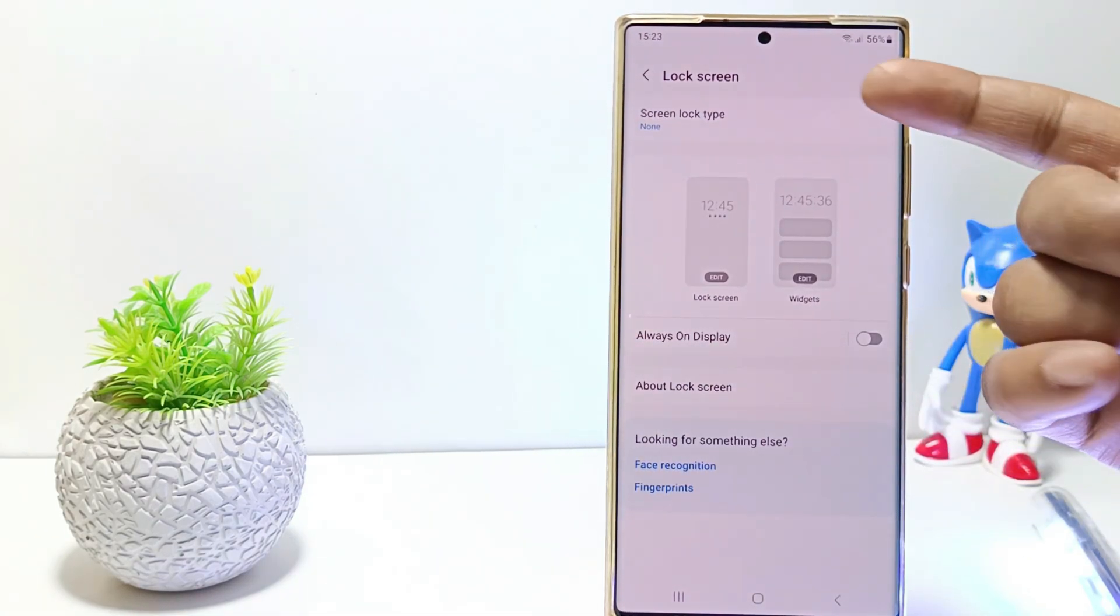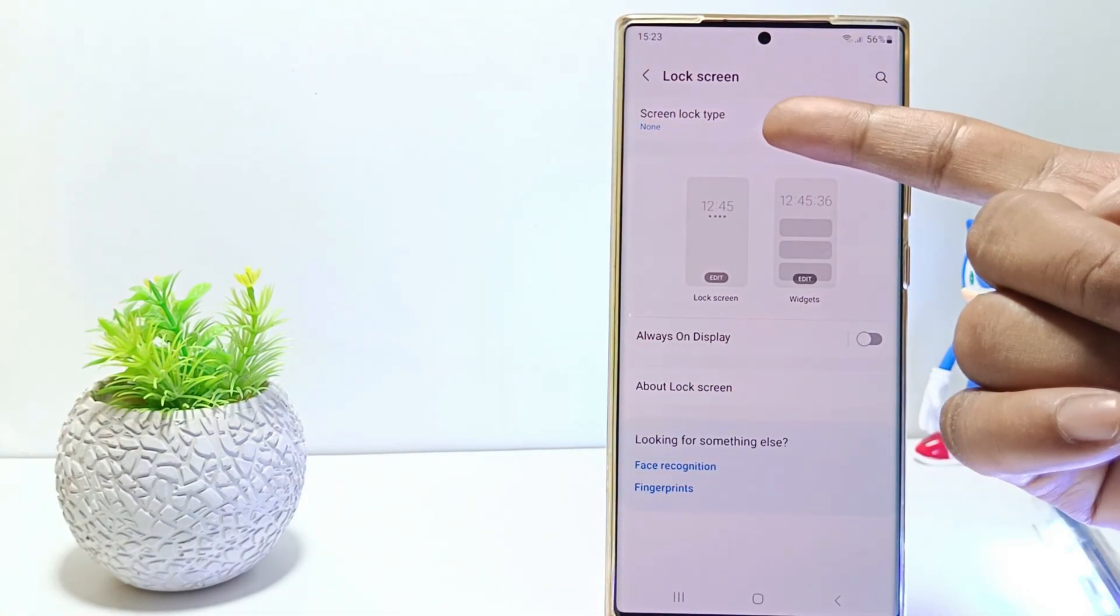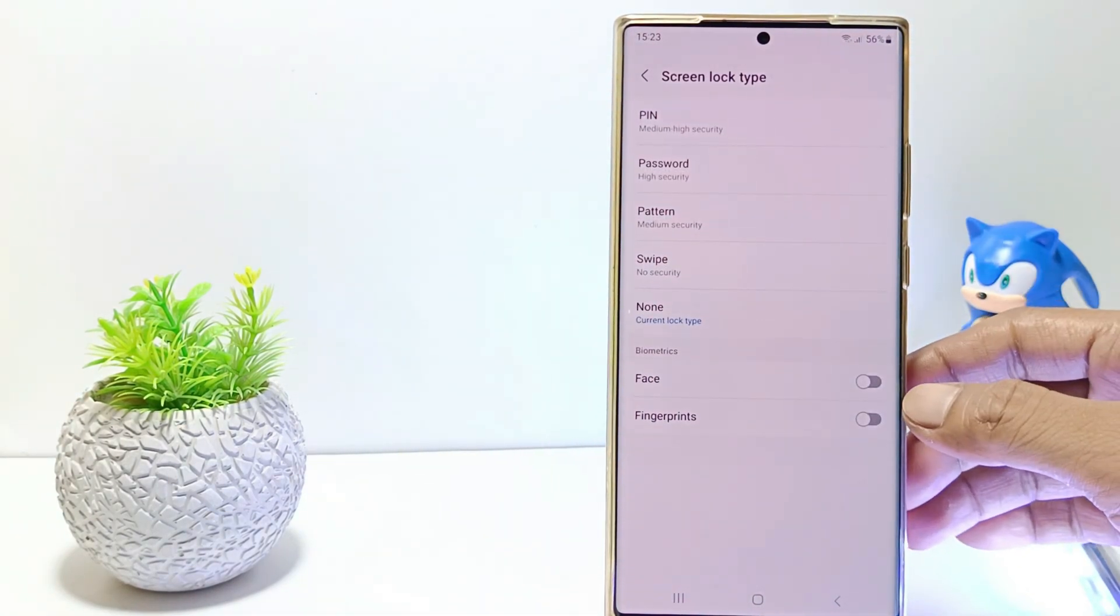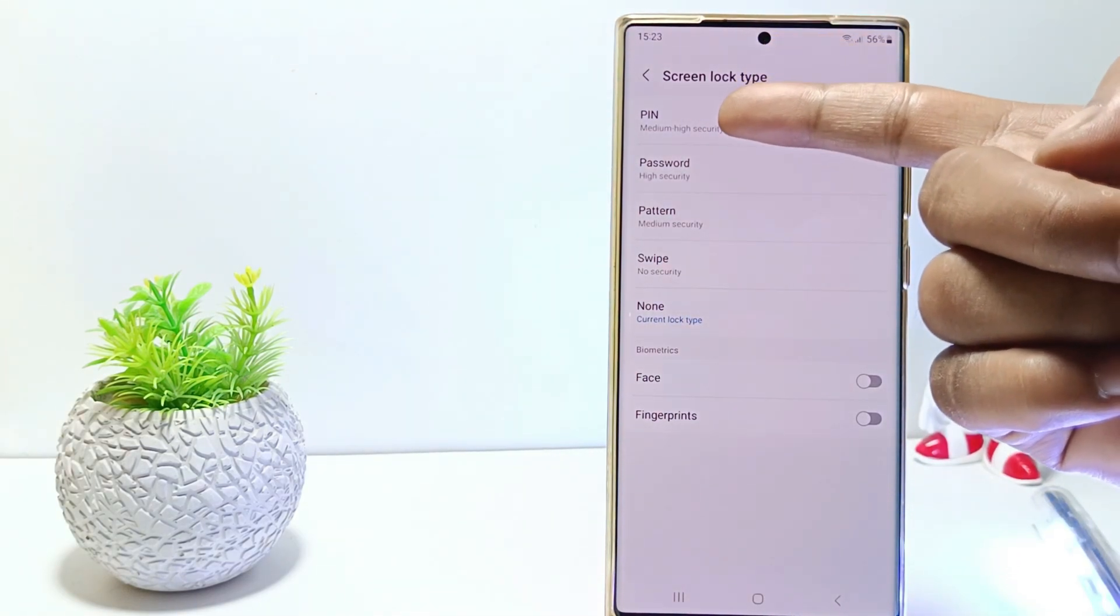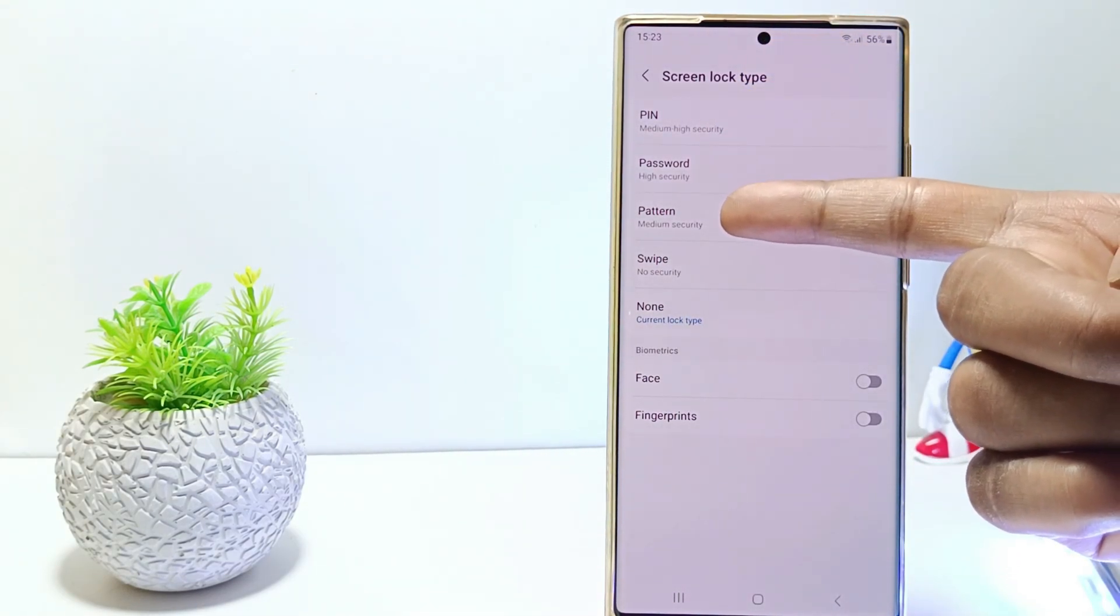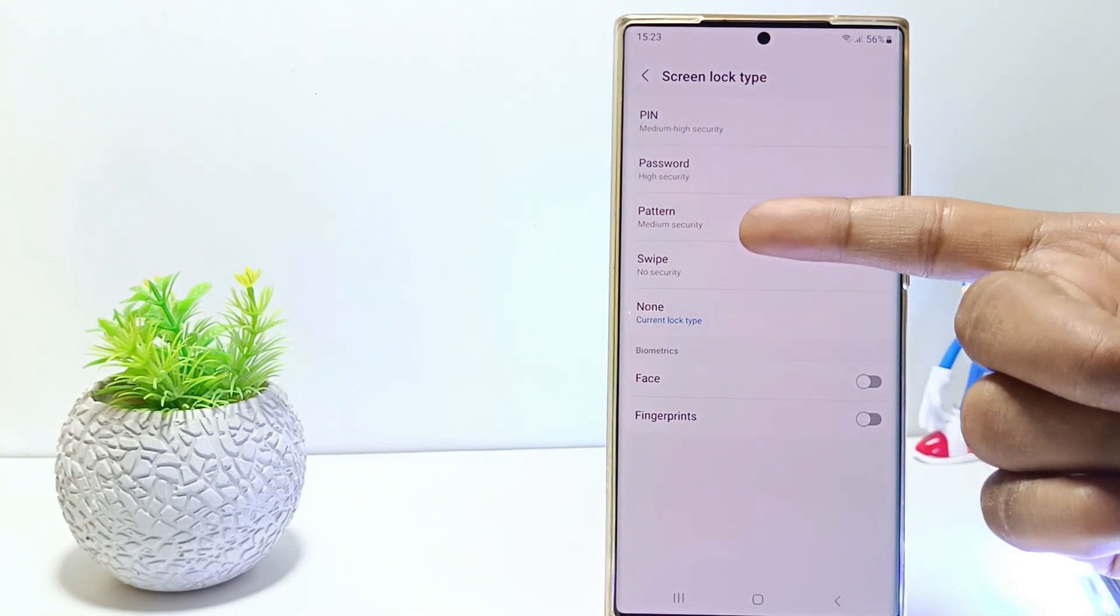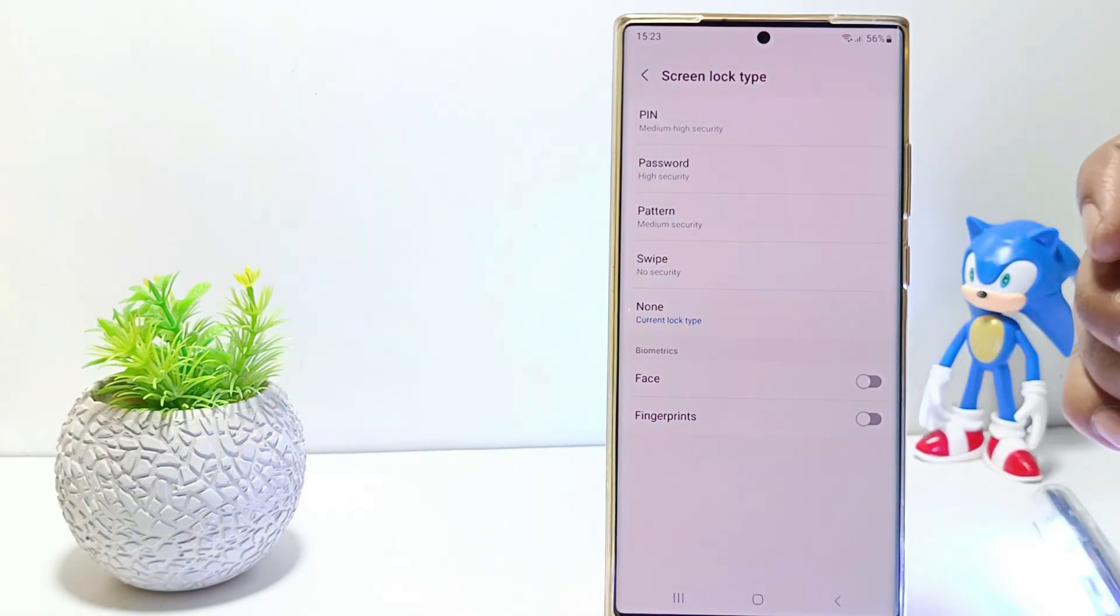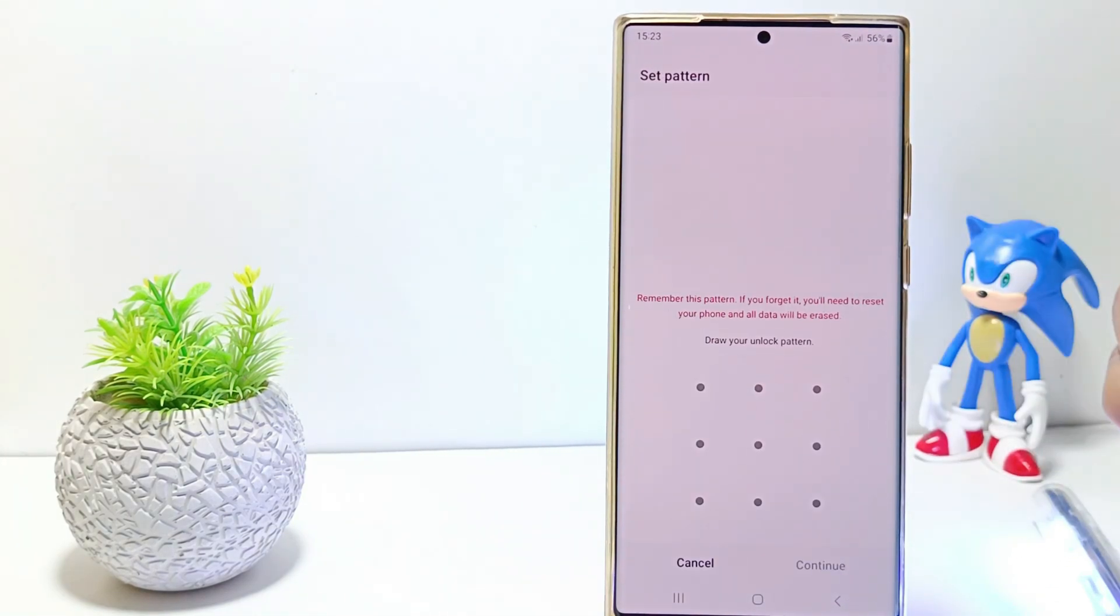Tap screen lock type. There will be several lock type choices. You can use pin, password and pattern screen lock types. For example, here I will use a pattern as a screen lock on my phone.